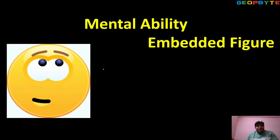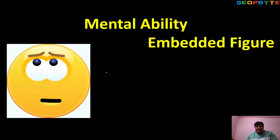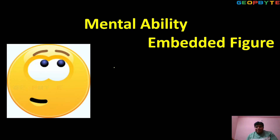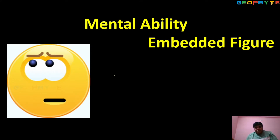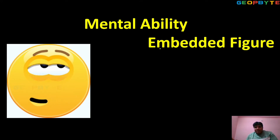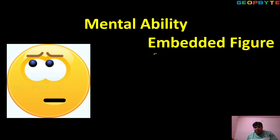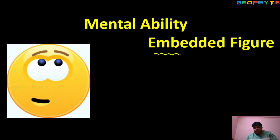Welcome to Geobyte. Dear children, today we cover mental ability — embedded figures.